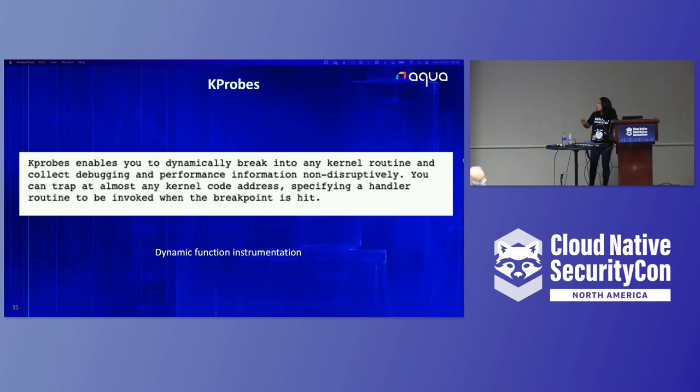Before moving on, I was only talking about kprobes and trace points because in the rules you will see these words — so just keep them in mind.